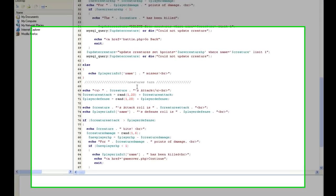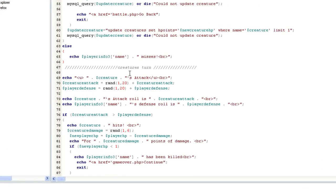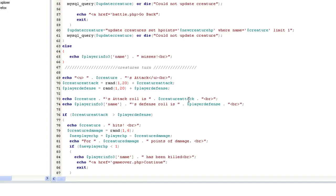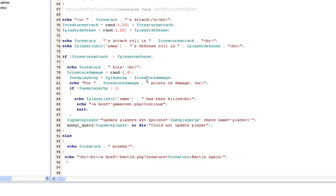Now we're going to creature's turn. Creature's turn is exactly like the player's turn, except we're reversing it. The creature attack is attacking. The player defense is defending. Everything else is the same though, other than it's just switched. The creature's attack role is this, the player's defense role, the damage, player's hit points minus the damage. You can kind of go through this and read all this for yourself and understand where it is.